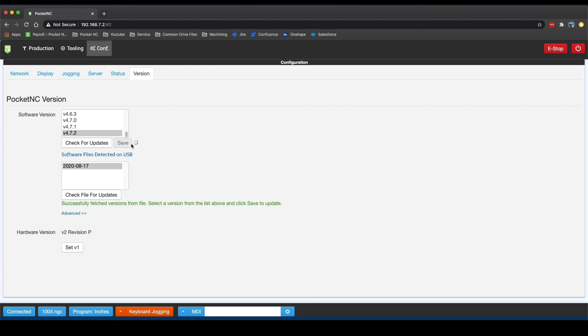The machine will disconnect and restart in order to apply the new version. Once the machine is completely restarted and connected again, you may need to clear your web browser's cache to see all of the new changes.